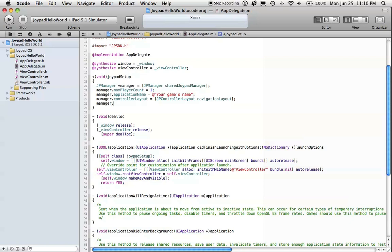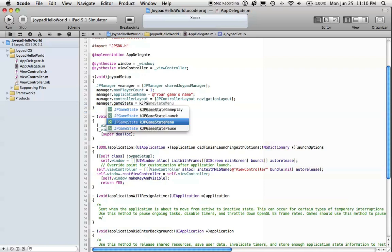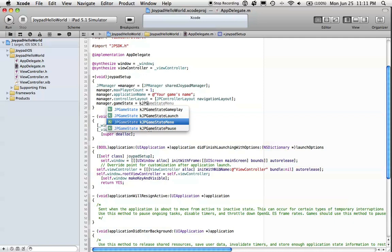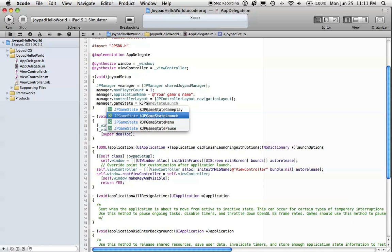Last but not least, we have to keep JPManager informed of the state of our game. The reason we do this is because as long as the SDK is up to date with the game state, then you don't have to manage any Joypad connections like searching for devices or quitting the search when you want to start gameplay or come out of the background. All of that will be handled for you by the SDK. So here we say GameStateLaunch.